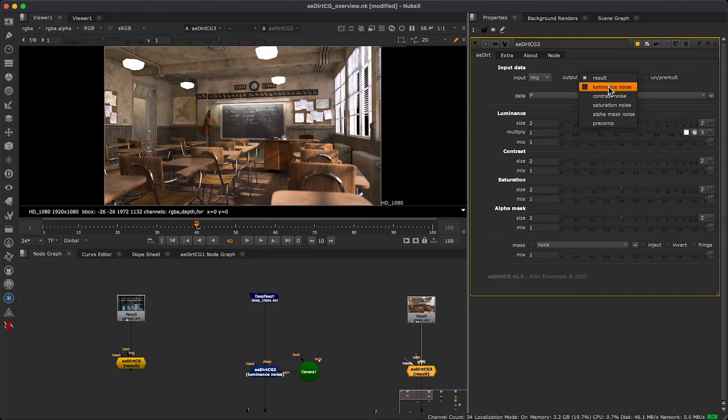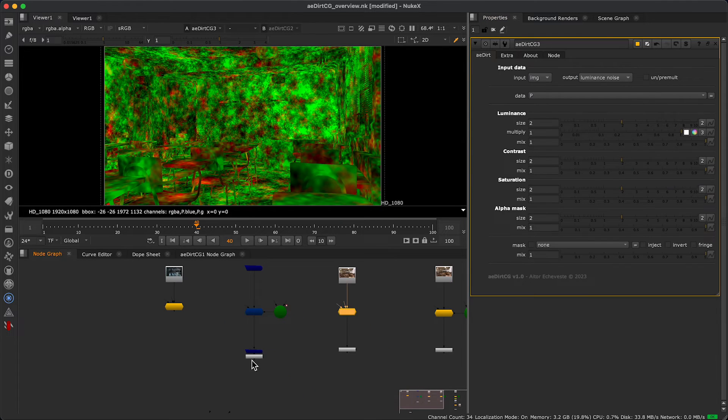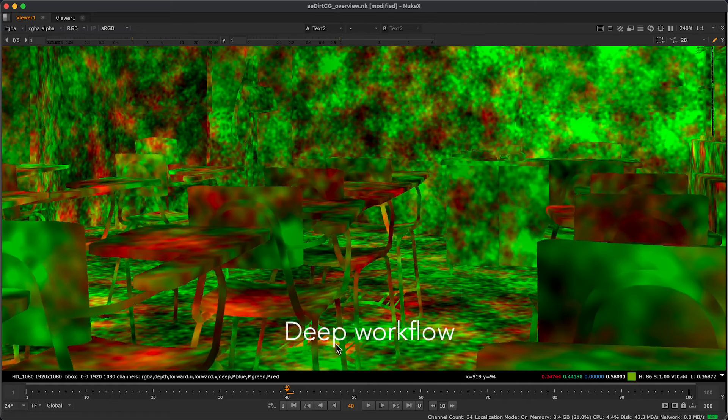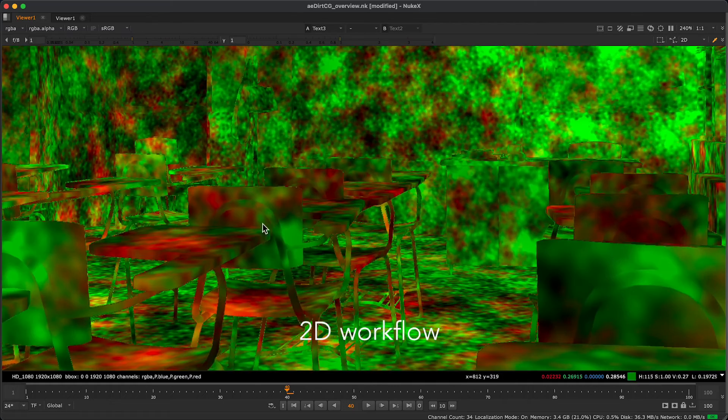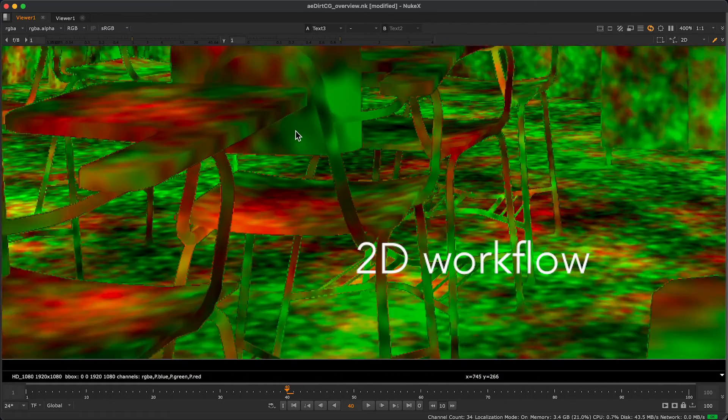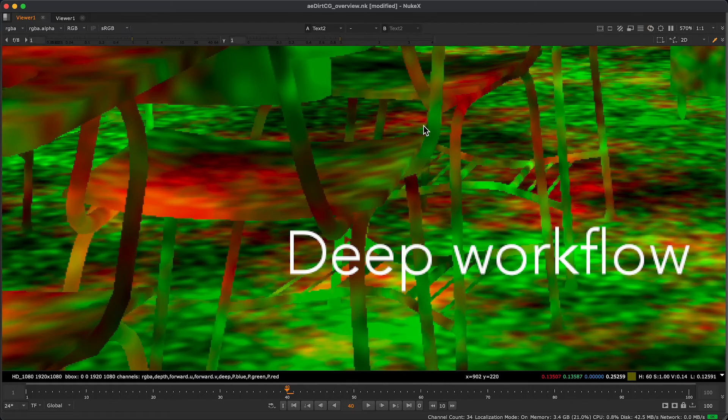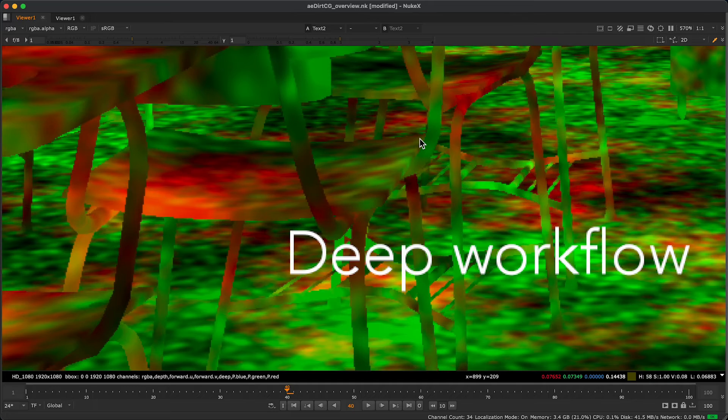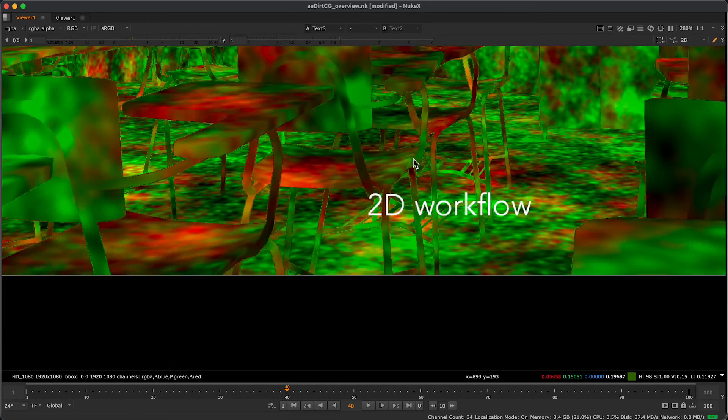I recommend using a deep workflow as it produces less artifacts in the image than the position pass. If we use the deep workflow, we need to connect the camera.